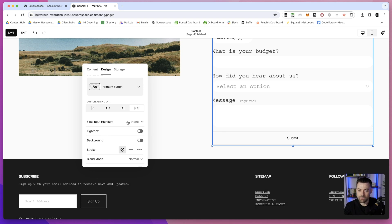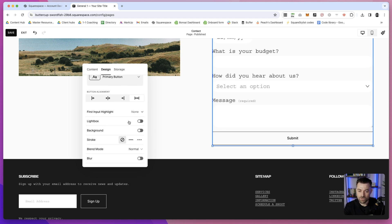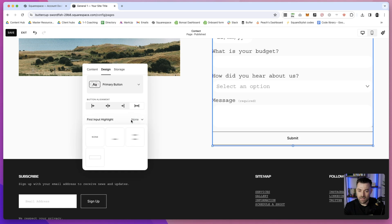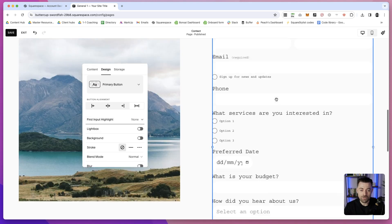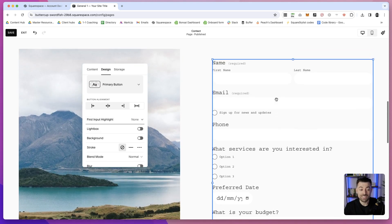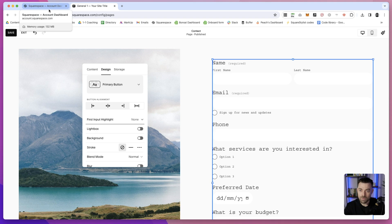Then what we have is First Input Highlight. This is what made me make this video because I was like, 'Oh, this is really cool.' I'll quickly show you an example of a client website I have at the moment and how I've implemented it on theirs.